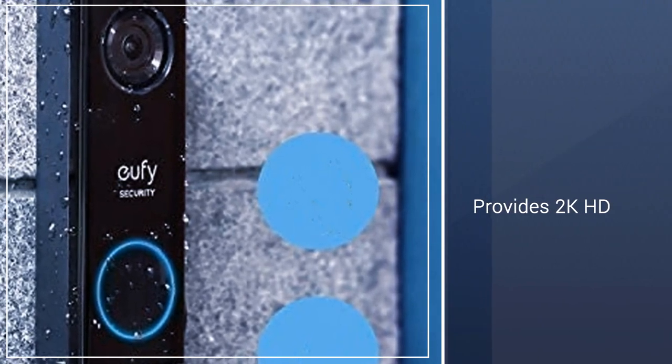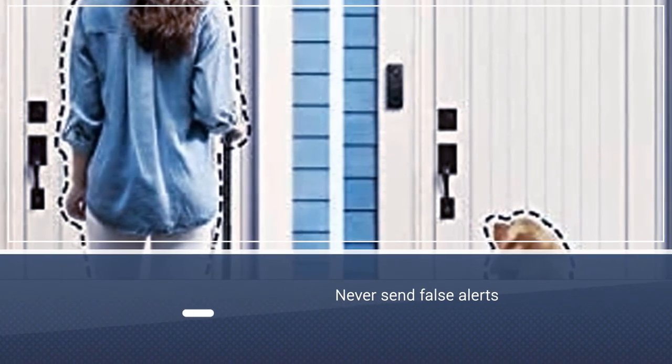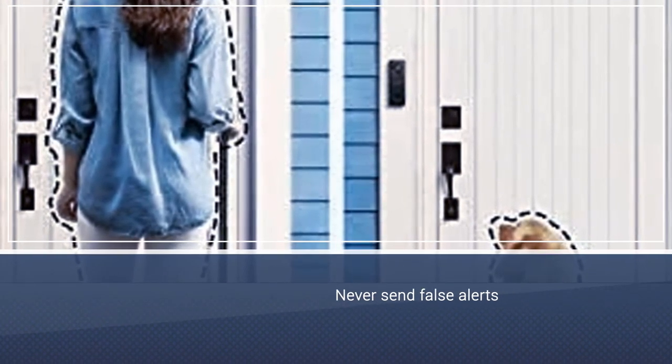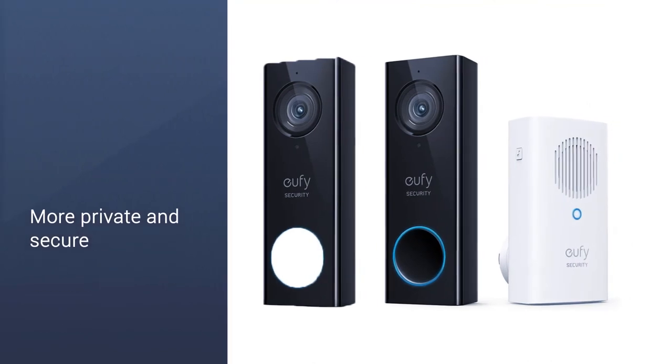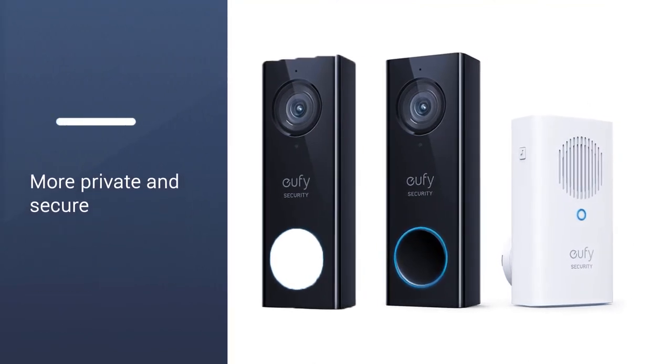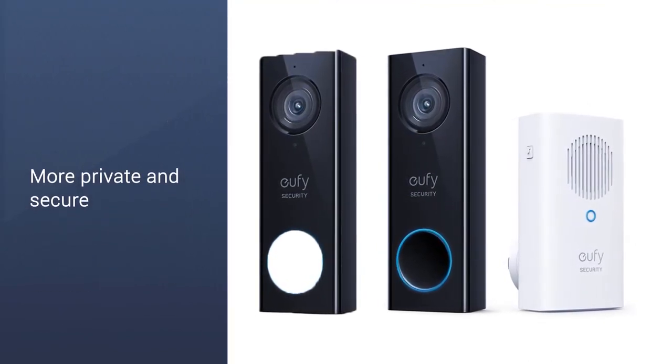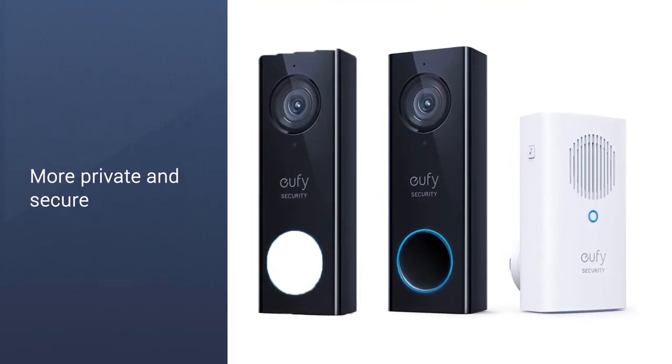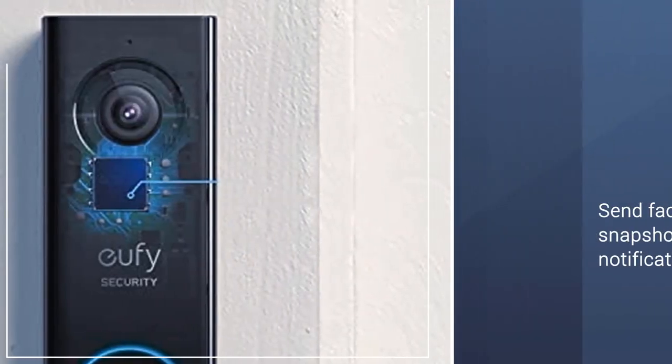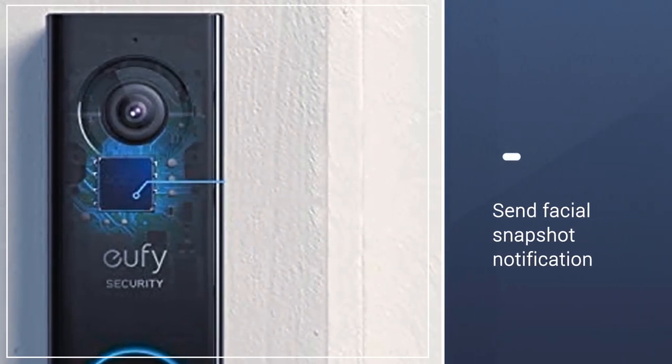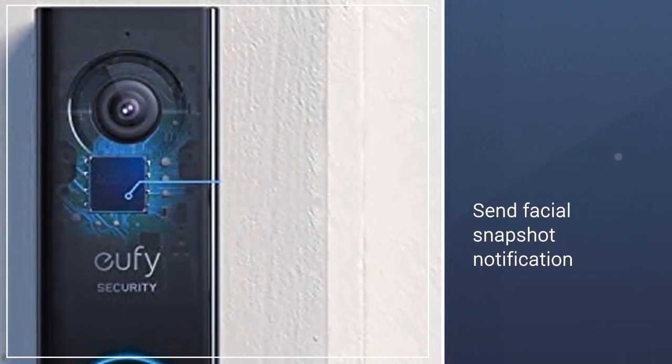Eufy stores your video recordings locally behind military-grade encryption so your footage stays private and secure. The camera uses an AI algorithm to detect human body shapes and faces, so you never get false alerts from pets or stray animals. The doorbell will also send you a facial snapshot notification.